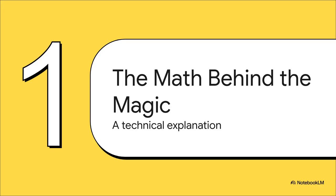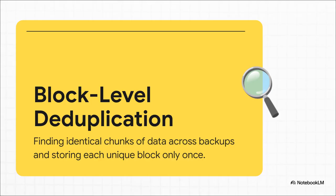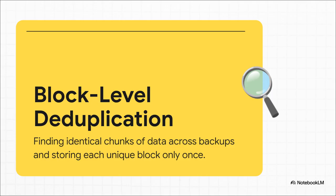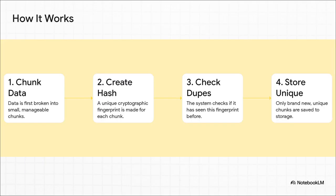All right. So let's pull back the curtain on this so-called magic. We're going to dive into the math behind it all. And it's actually pretty brilliant in its simplicity, even if it's super technical. The secret sauce is a technology called block level de-duplication. The whole idea is, look, instead of saving the same exact file or piece of data over and over again, the system is smart enough to find all the identical chunks, or blocks, and only stored each unique one a single time.